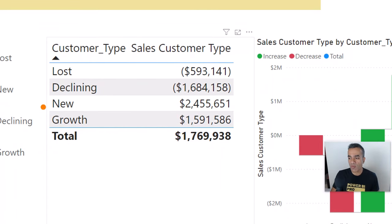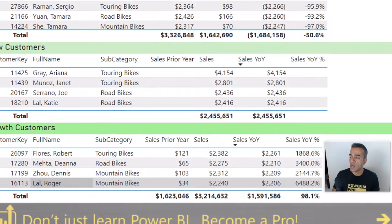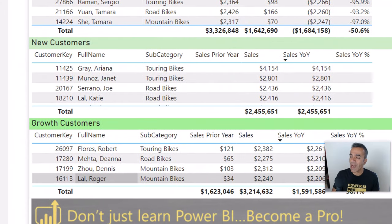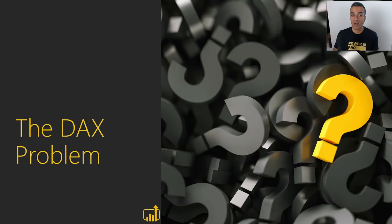The one we're going to focus on is the growth measure, because if you can write one, the others are pretty similar. Think about how you would write that DAX measure which checks the product category, checks the customer, and sees if sales grew year over year. That is certainly an interesting problem.